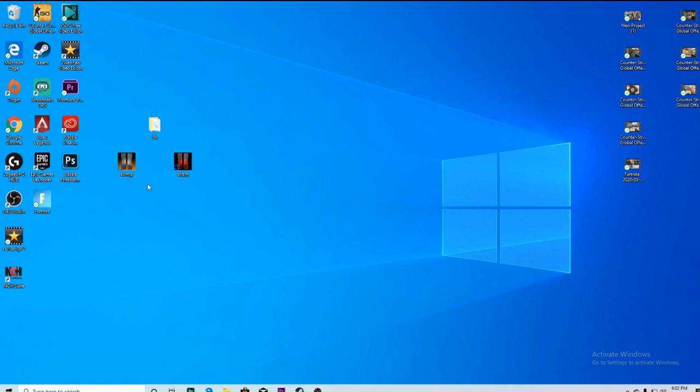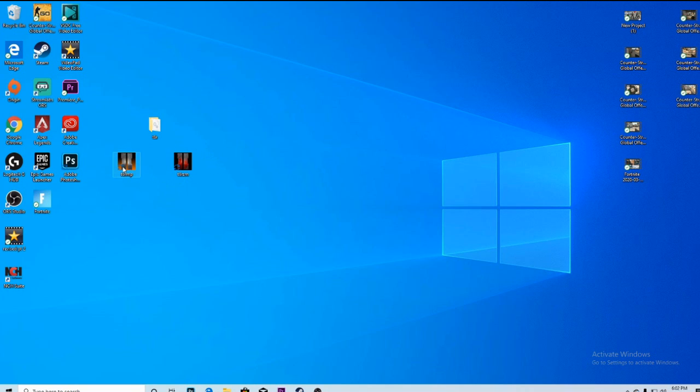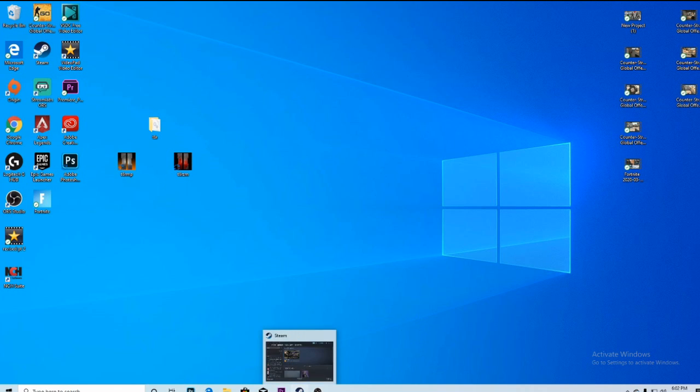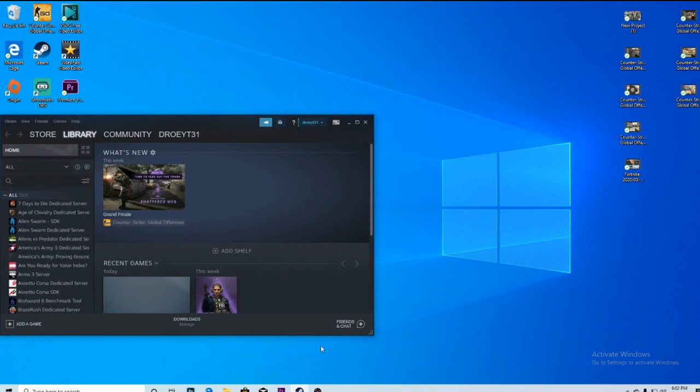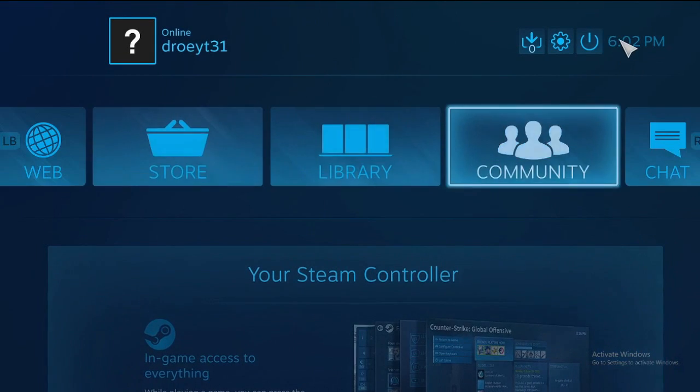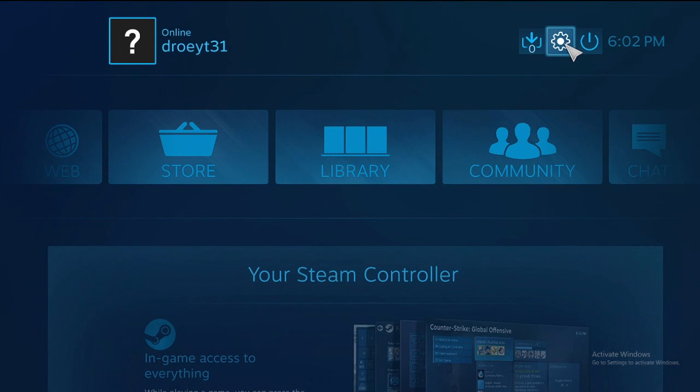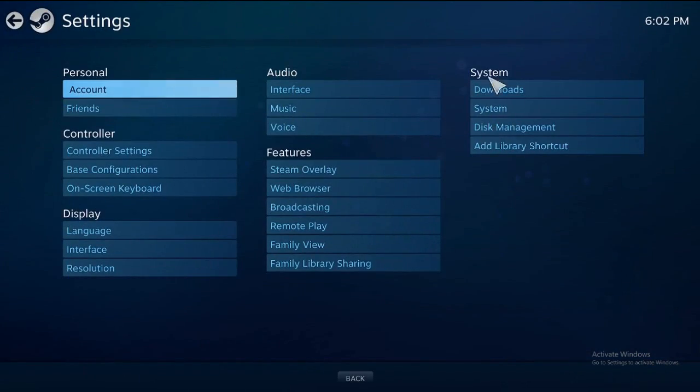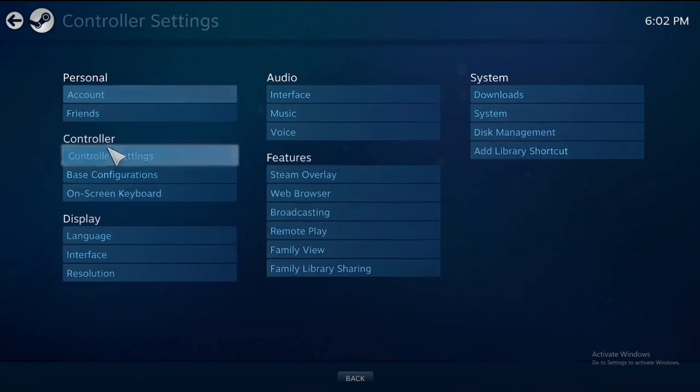Once you do all that, you'll have the multiplayer and zombies versions. So what you're gonna want to do to play it with a controller: go to Steam, open up Steam, go to big picture mode, then go to your settings and controller settings.